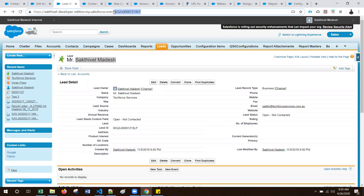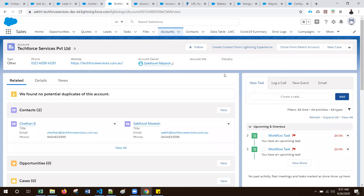So this is how we use the URL hacking approach in Salesforce Classic. Now I will show you the URL hacking approach for Lightning Experience. This feature was introduced in Salesforce as part of Spring 20. This is my Lightning Experience — here I created a button called 'Create Contact from Lightning Experience'. This is the custom button.